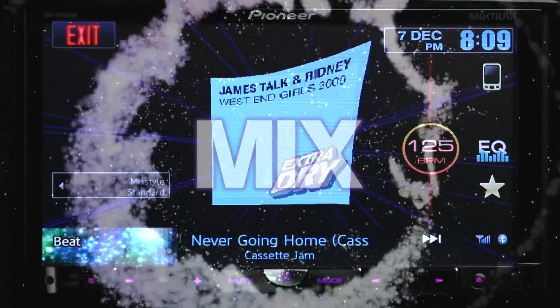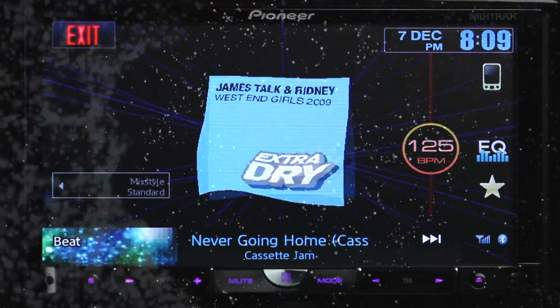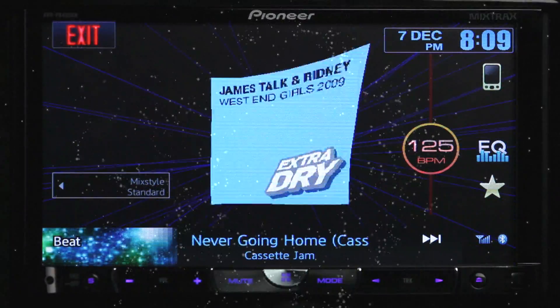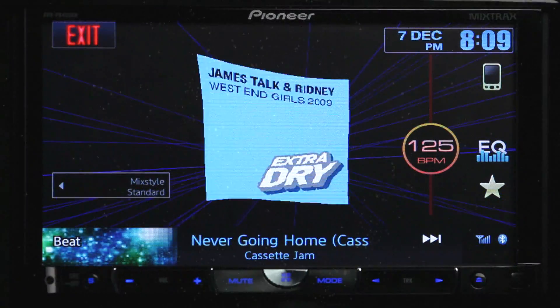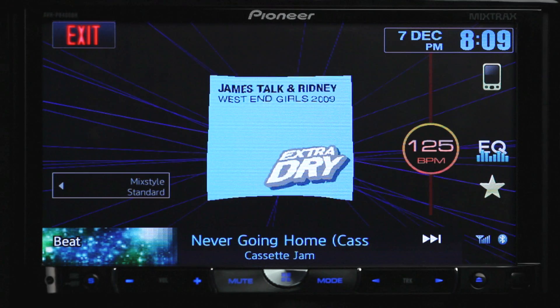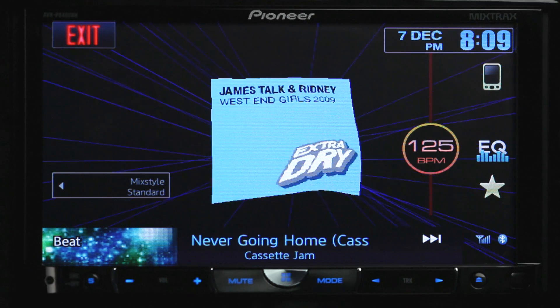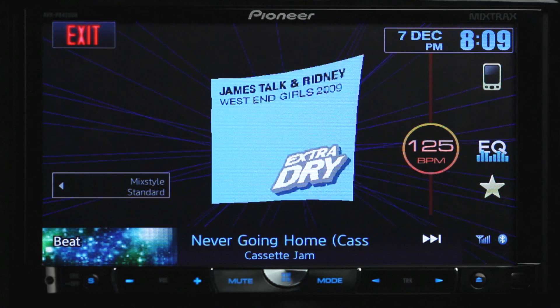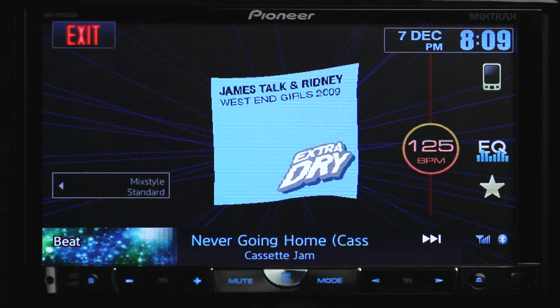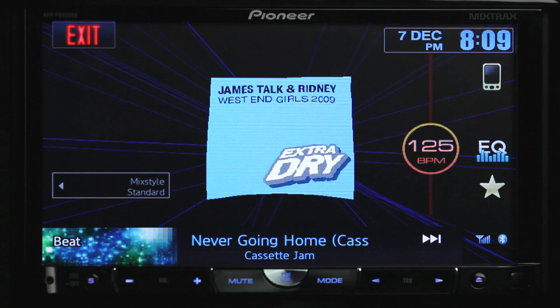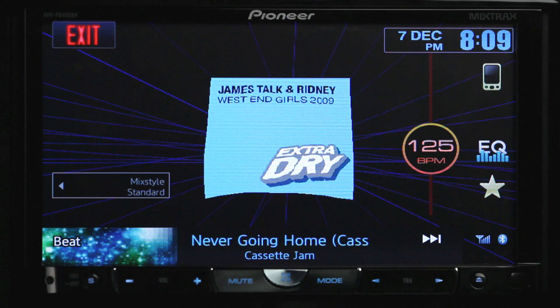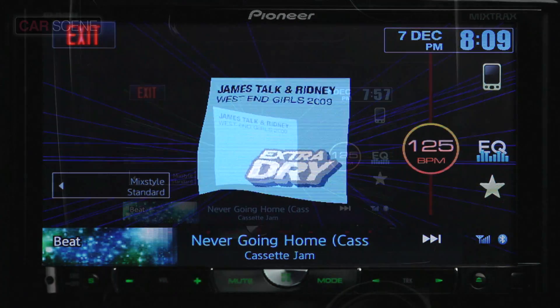You're going to be able to enjoy the mix of these tracks with MixTrax. In addition to the audible mix, the album artwork will also bounce and groove along with the music.